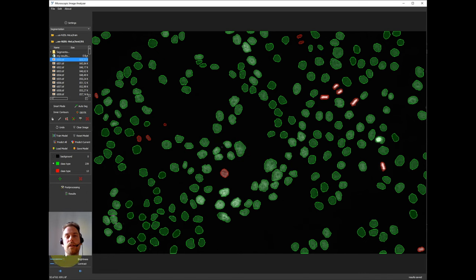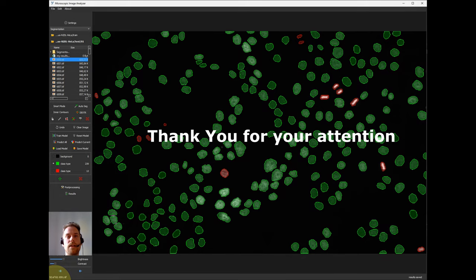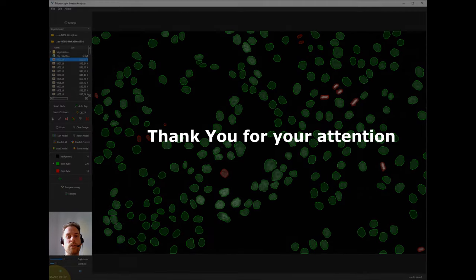And with that I would like to thank you for your attention and you will find me in the Q&A session. Are there any questions?